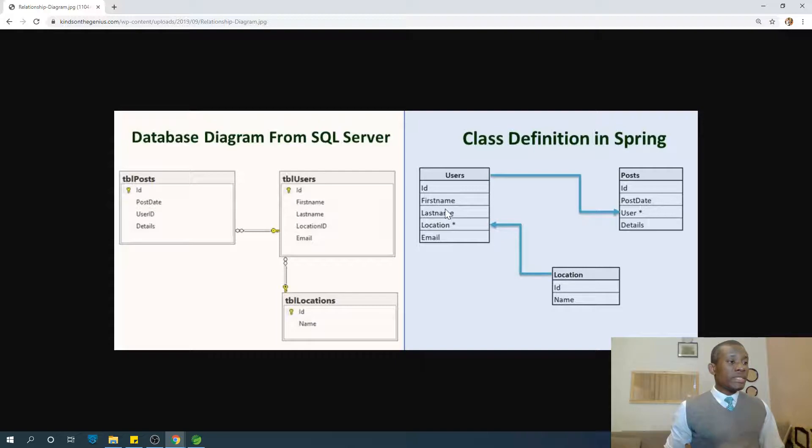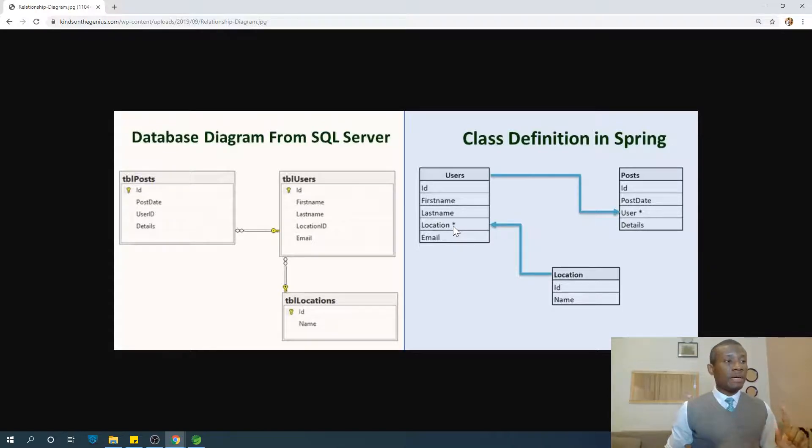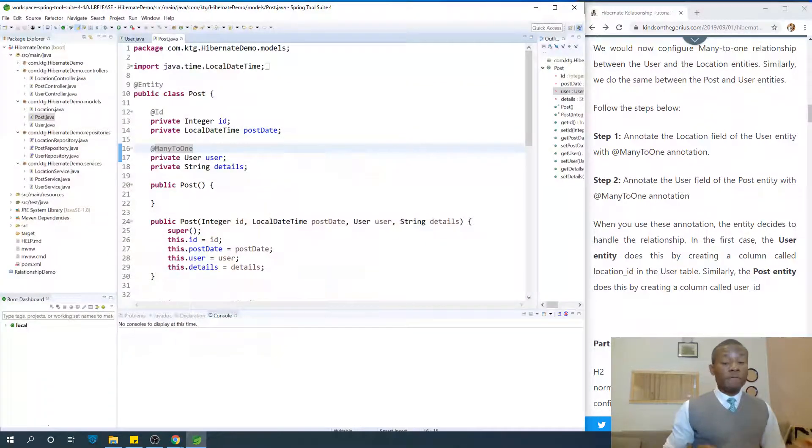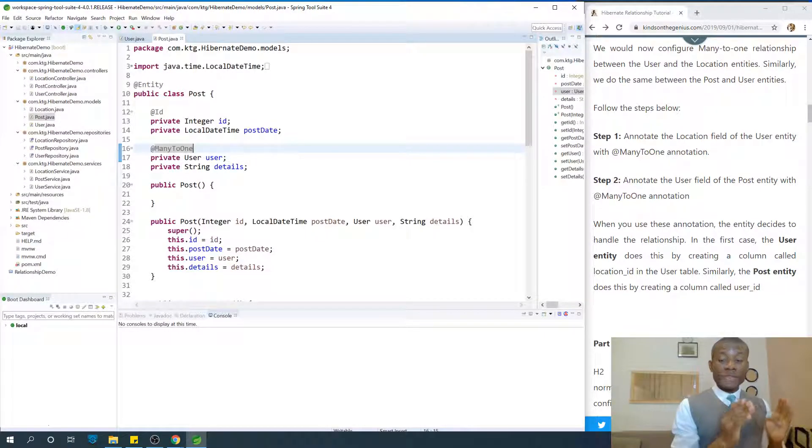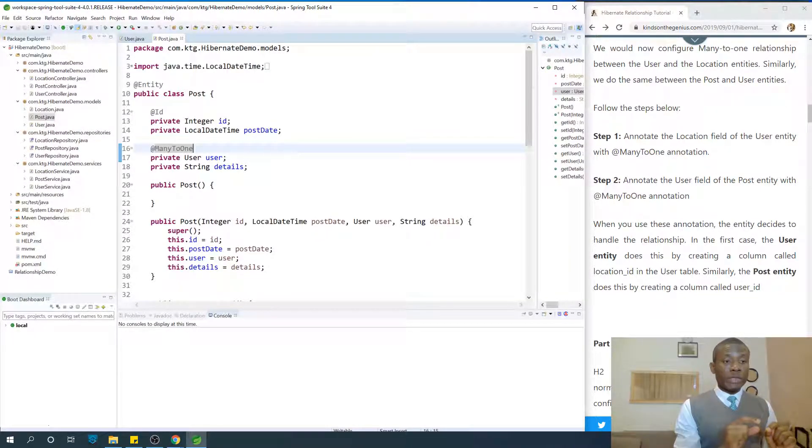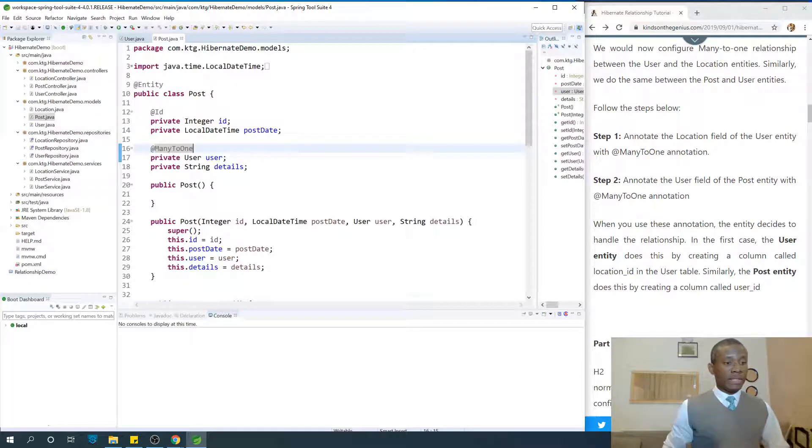Hibernate is going to create this table in this way. So it's going to actually not put a field called location, it's going to create a field called location ID. Make no mistake about it. We are going to check it in the next part. When we configure H2 database, we are going to see the database that is created and see what fields have been created in these tables.